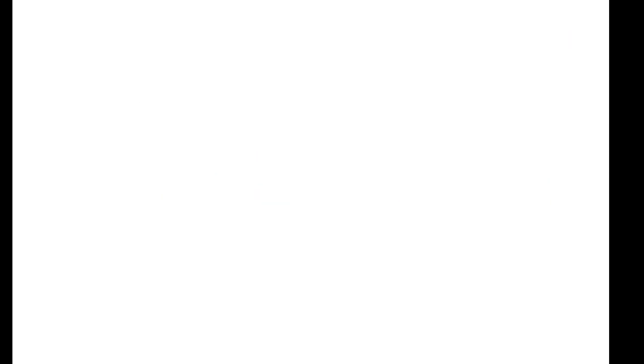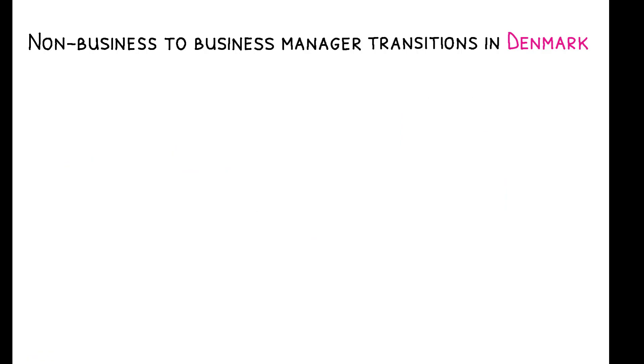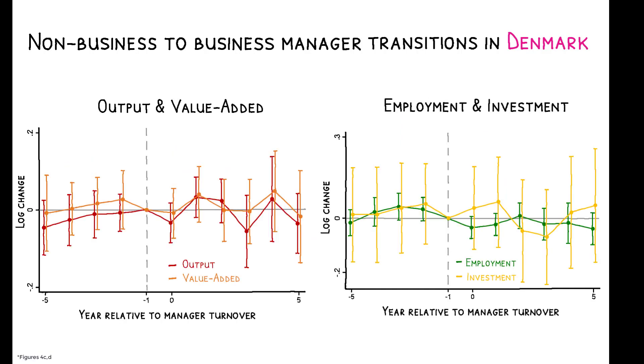Strikingly, and despite the different institutional context, the results for Danish firms are very similar. Here, the appointment of a business manager leads to a 3% decline in wages and a 3 percentage point decline in the labor share. Again, there is no impact on productivity or other economic outcomes.